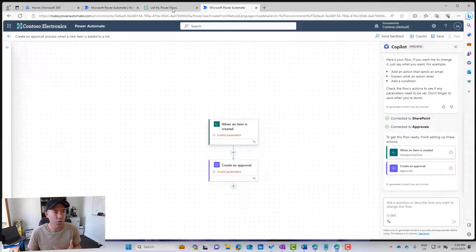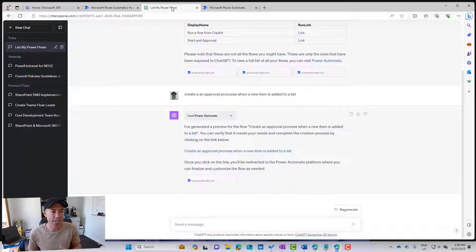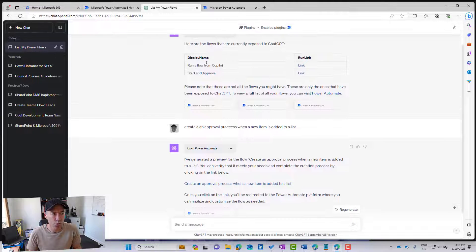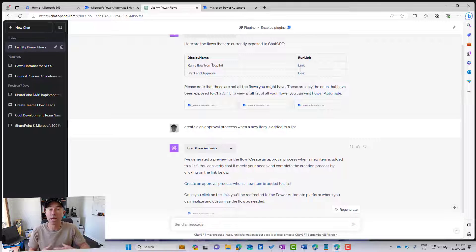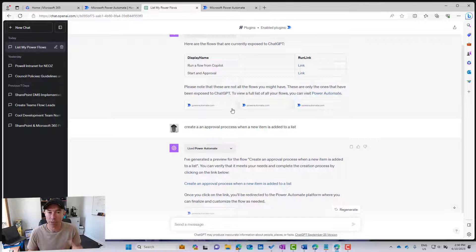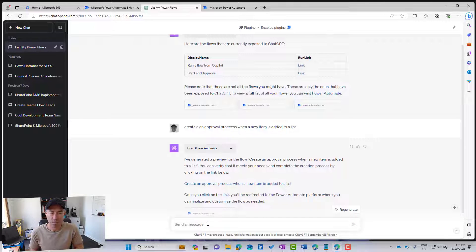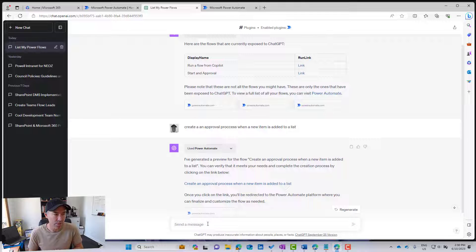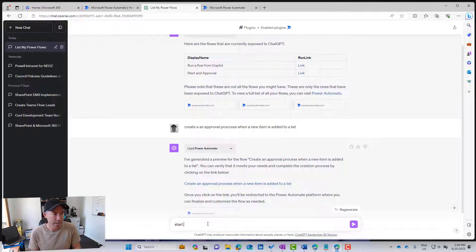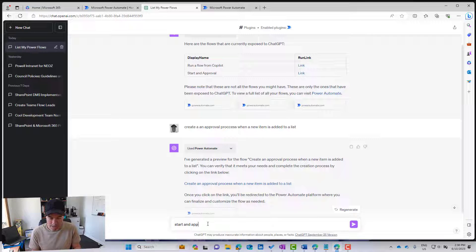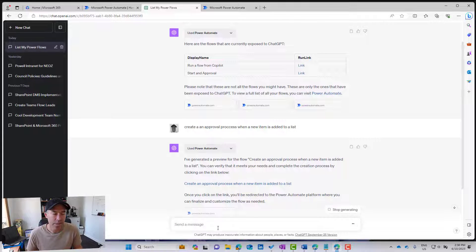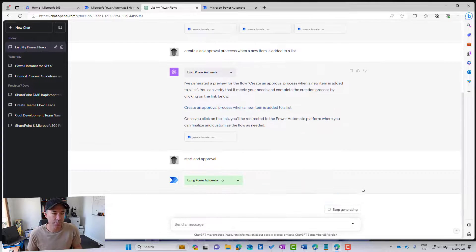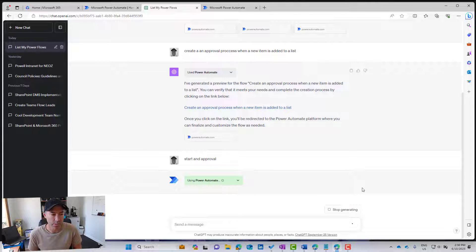Now, what about if we want to actually execute our flow? So you can see here, I've got two flows that are available and visible to me that I can run from ChatGPT. So again, I'm going to start a new conversation, and I'm going to say, start and approval. I'll hit enter, and then let's have a look and see what happens.